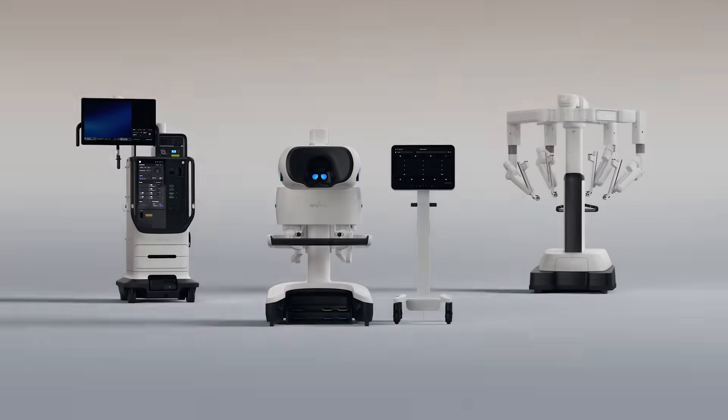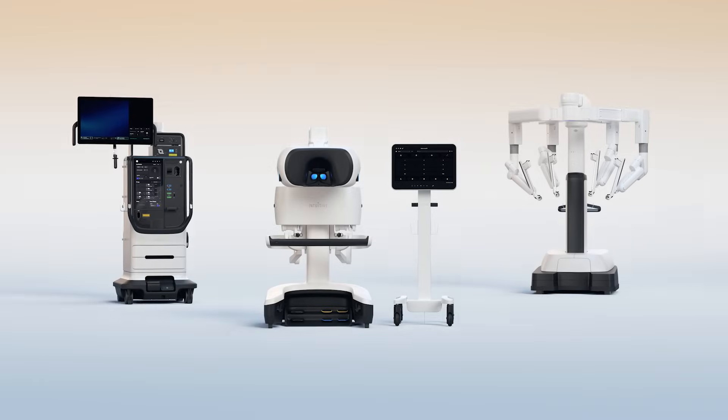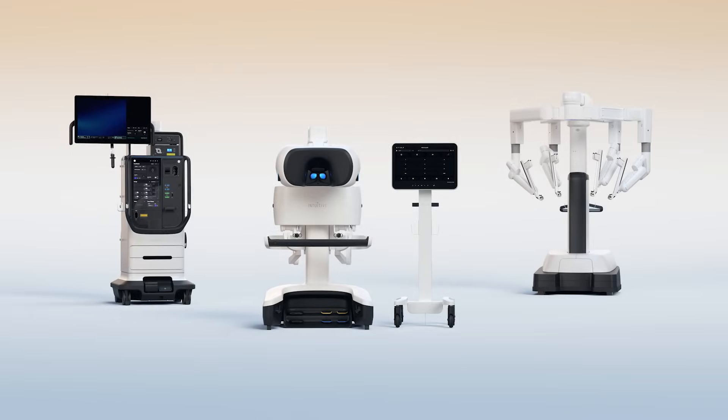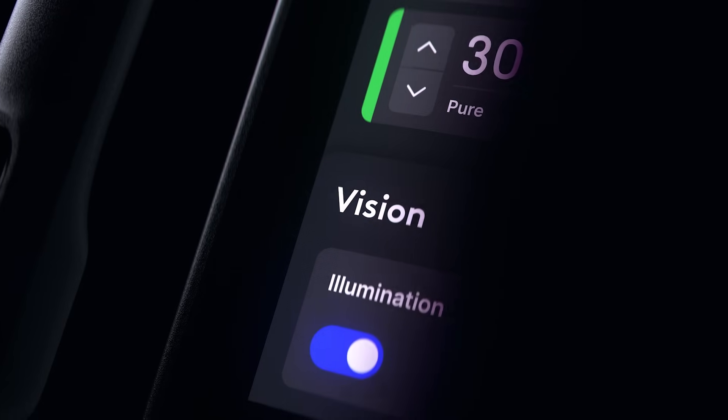Intuitive DaVinci 5 is our most advanced and integrated system ever. It's going to transform surgery for surgeons, care teams, and patients.